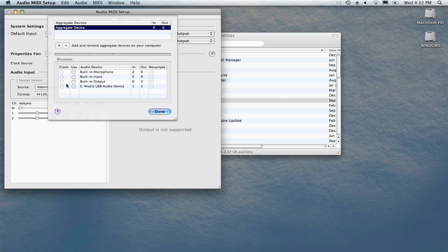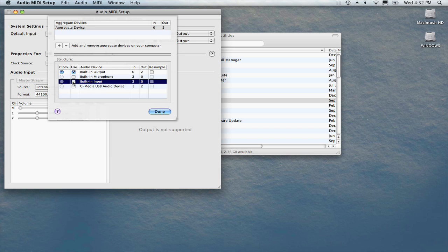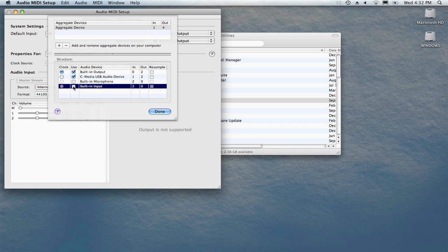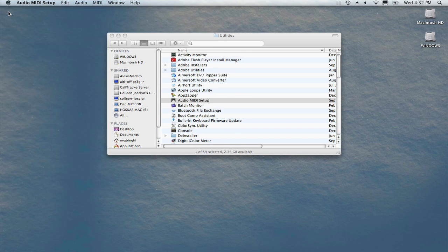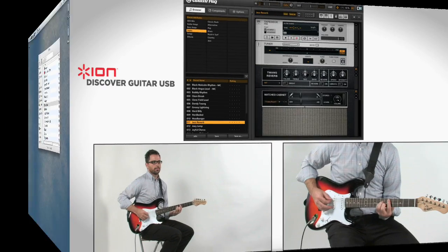Any available audio inputs or outputs will be displayed here. We'll want to check Built-in Output and C-Media USB Audio Device. This represents the Discover Guitar USB cable. Click Done and then close the Audio MIDI Setup utility. Now we're ready to begin using GuitarRig.